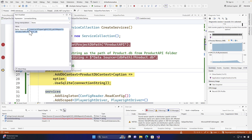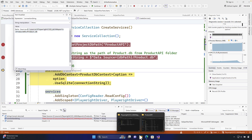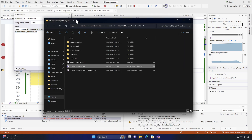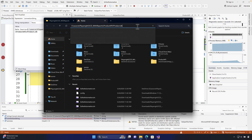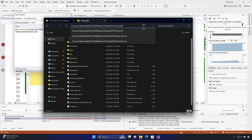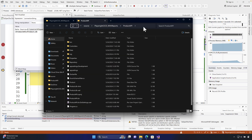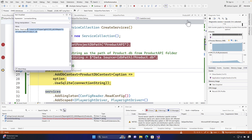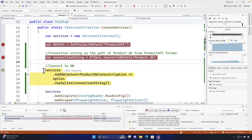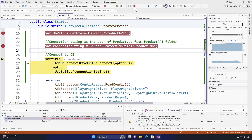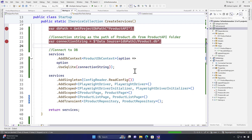If I just copy this path and go to Windows Explorer and paste it in a new tab, you can see that we have got the product DB over here — we could find it correctly. So the path is correct and we can use this DB context to perform the operation, which is all cool.